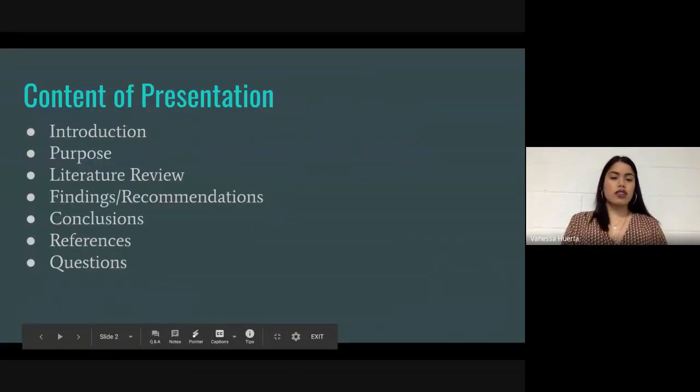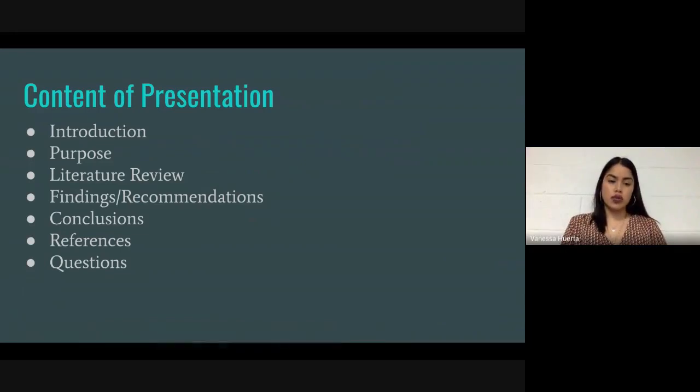The content of the presentation is: introduction, purpose, literature review, findings, conclusions, references, and questions.